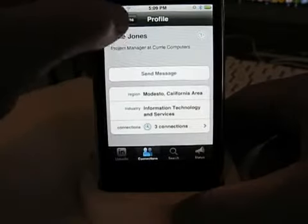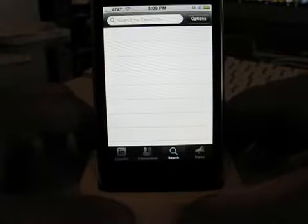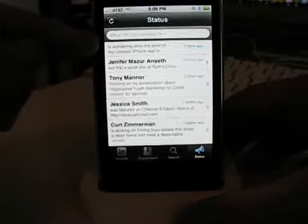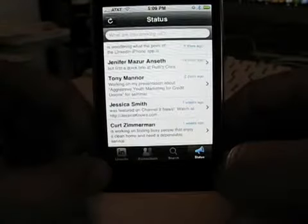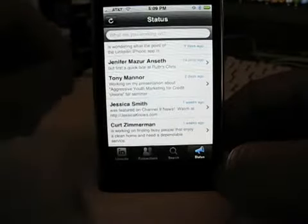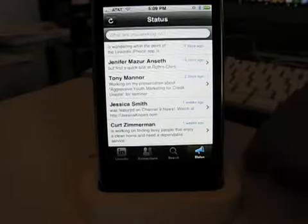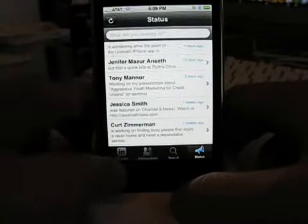I think this is really cool because you can view your connections' information. There's also a search function where you can search through your connections. The status section is where you enter your status that shows up on the front page. You can view statuses, enter your own, or view other people's statuses. It usually says 'What are you working on?' and you type in something like 'I'm working on iPhone app reviews.' So you can use that to keep people updated.